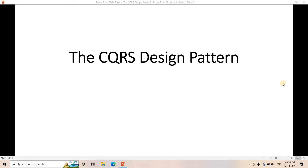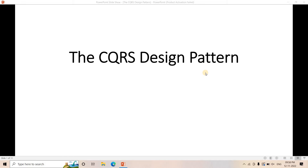Hello friends, welcome to our channel Knowledge Amplifier. Today in this video, let us explore a very important design pattern related to data architecture or big data pipeline design — and that is the CQRS design pattern. We'll cover what CQRS is, why we need it, and how we can implement it using different big data components or AWS services.